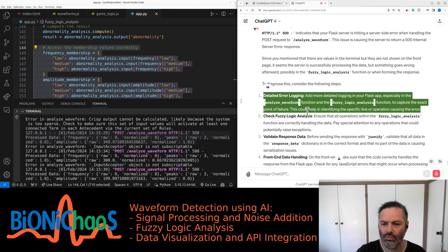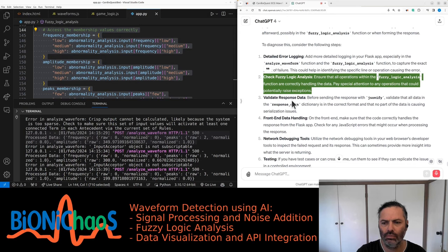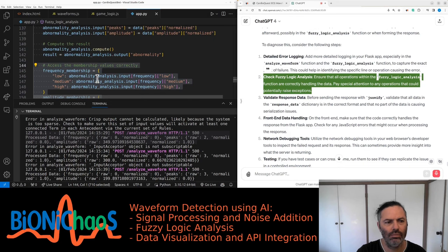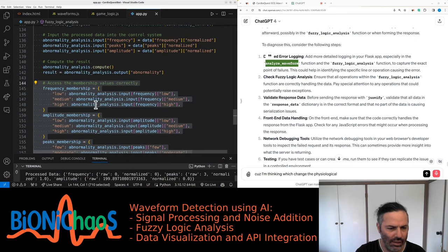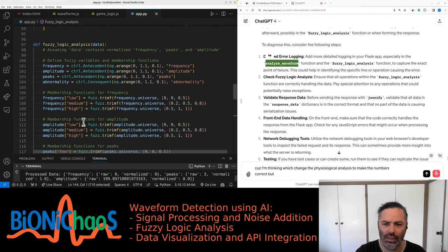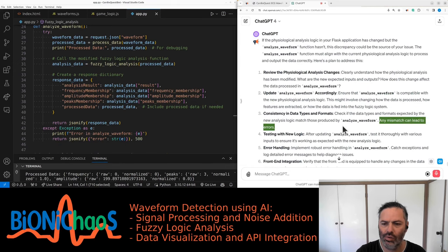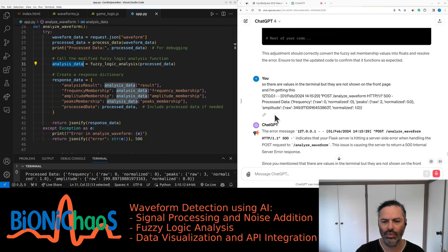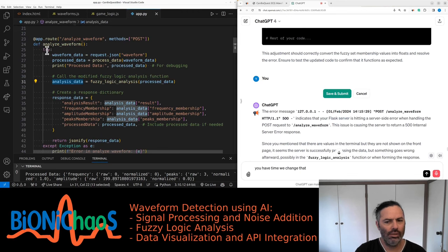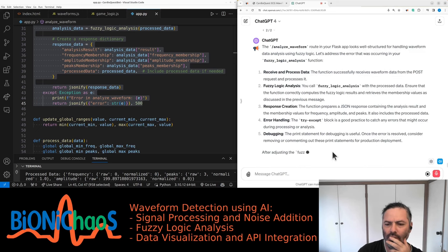Add more detailed logging in your Flask app, especially in the analyze_waveform function and the fuzzy_logic_analysis function, to capture the exact point of failure. Ensure that all operations within fuzzy_logic_analysis are correctly handling the data. I'm thinking we changed the fuzzy logic analysis to make the numbers correct, but analyze_waveform hasn't changed. Check if the data types and formats expected by the new analysis logic match those produced by analyze_waveform — any mismatch can lead to errors.